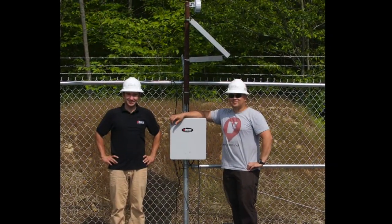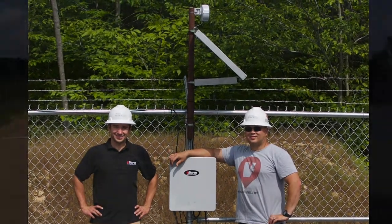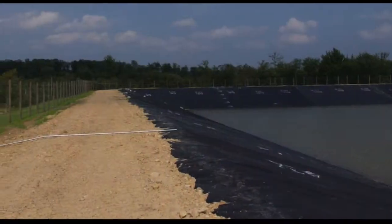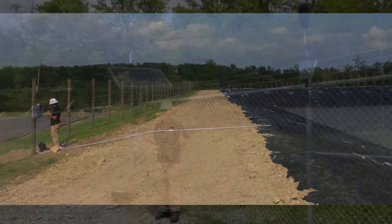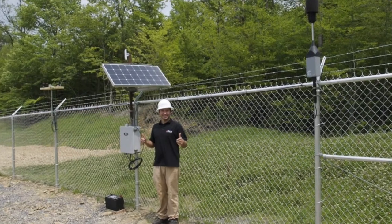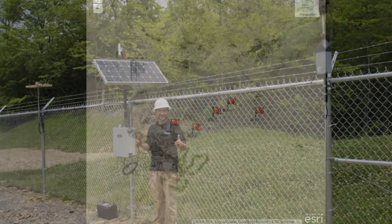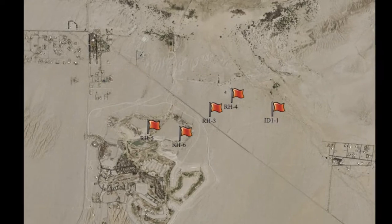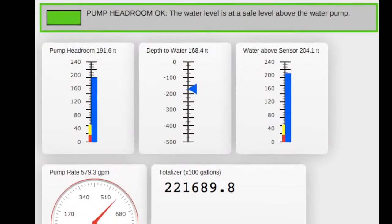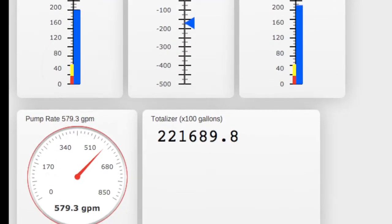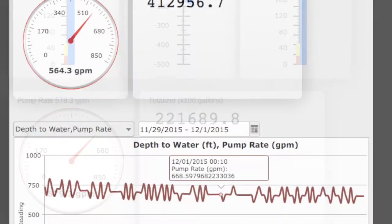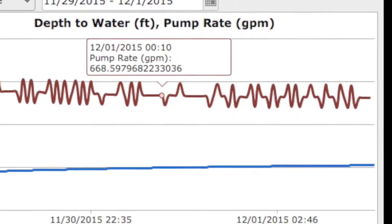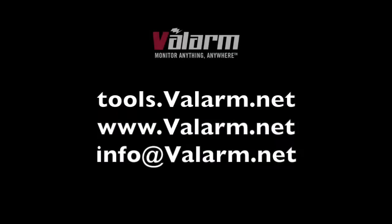If you, your teams, or your organization need real-time industrial IoT sensor data on web dashboards, send us a message and we'll help you get it done. If you need to receive threshold alerts or have any other remote monitoring needs or a request for another video, please don't hesitate to contact us on our website at www.valarm.net or email us at info@valarm.net.